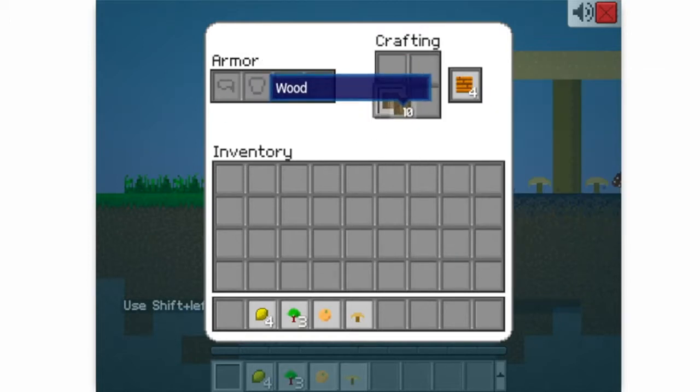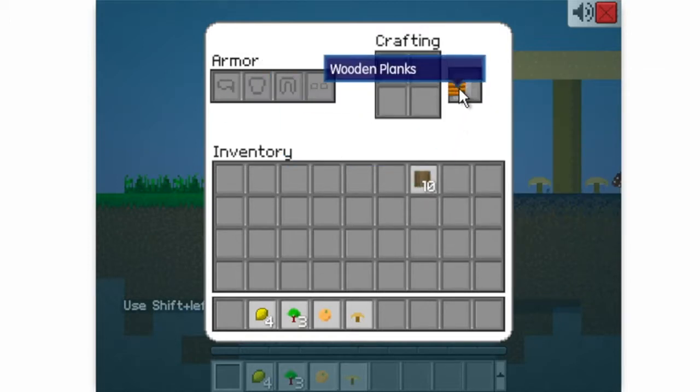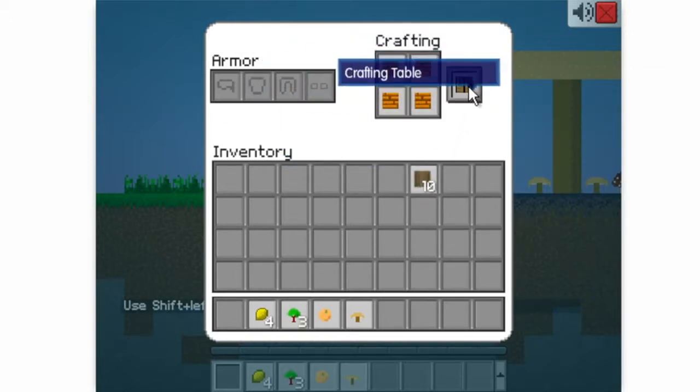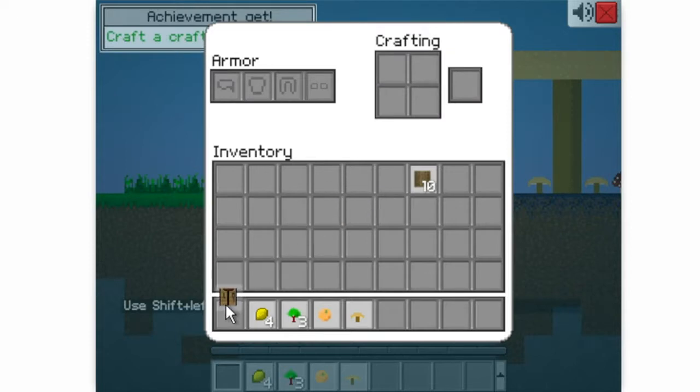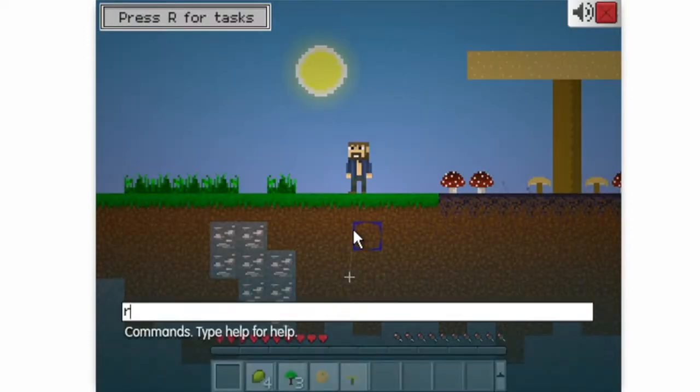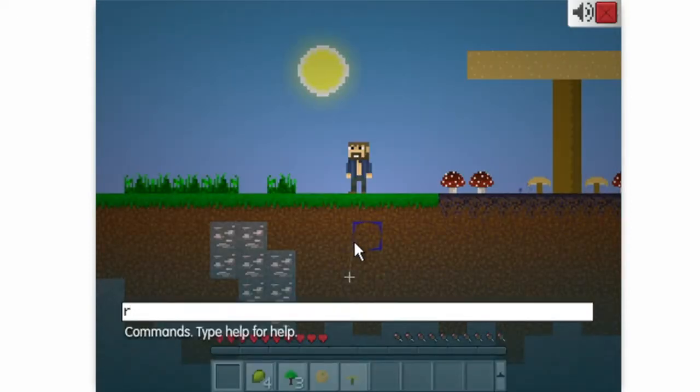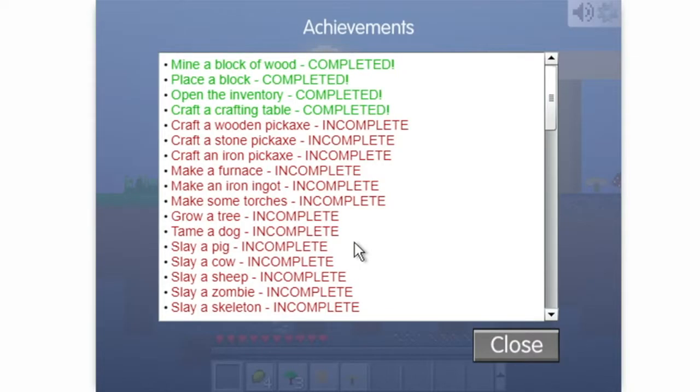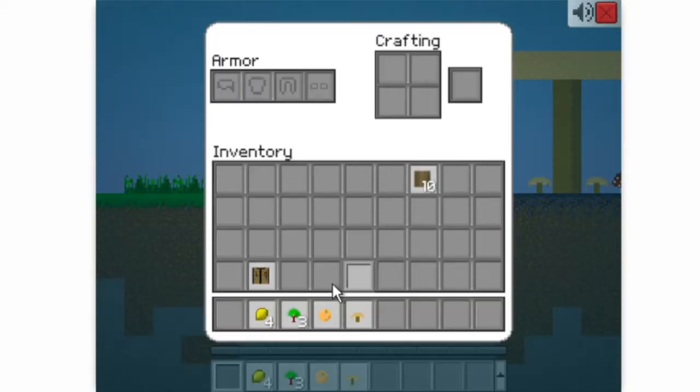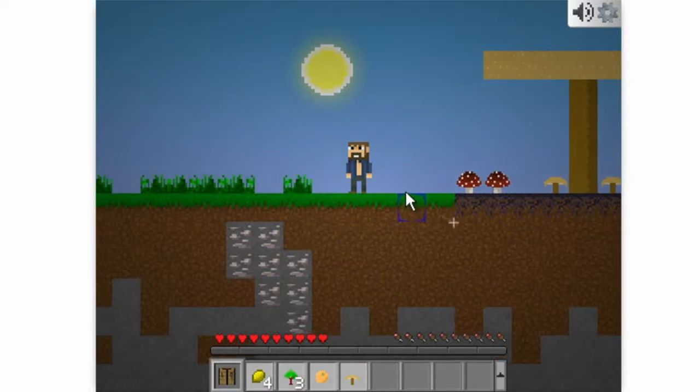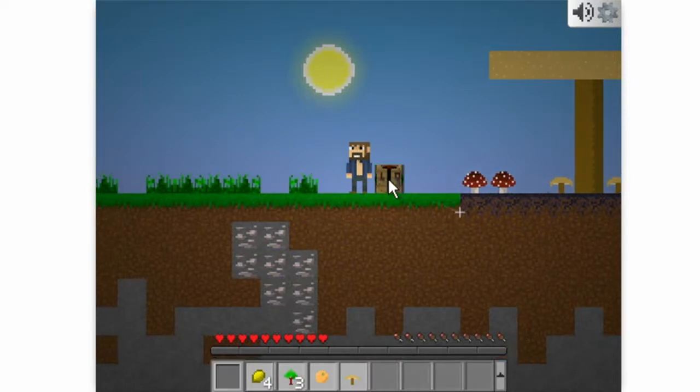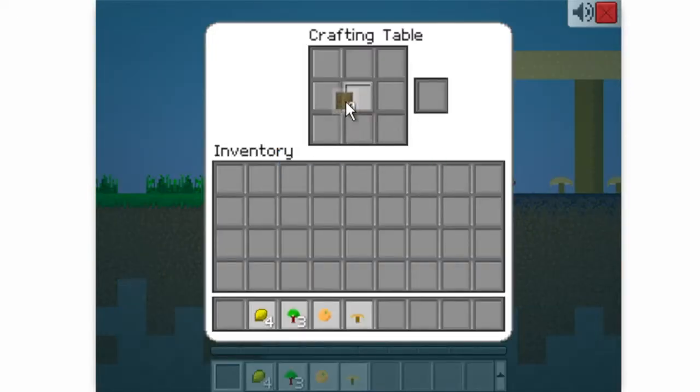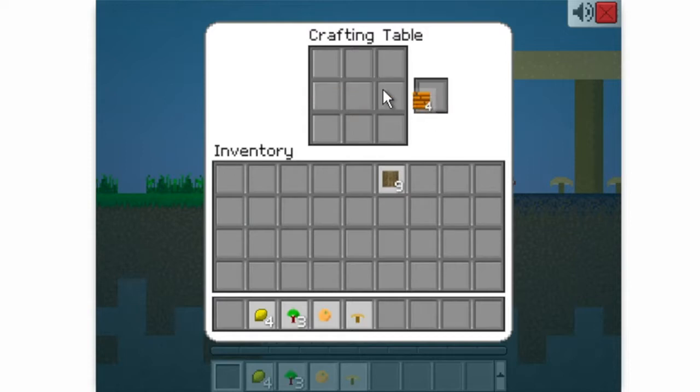Oh dang, I need to remember to use that. Now I have a crafting table. Let's see what's in... Craft a wooden pickaxe so I suppose I need to place the crafting table. I can craft a wooden pickaxe.